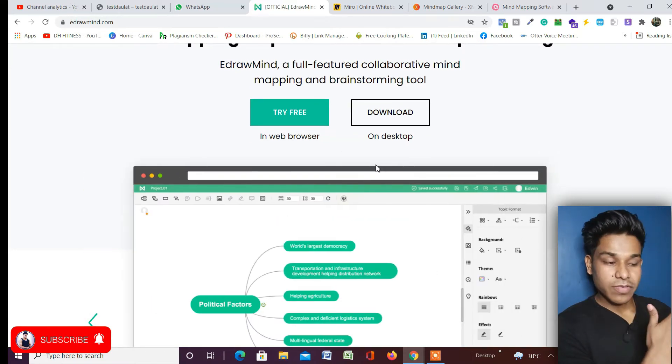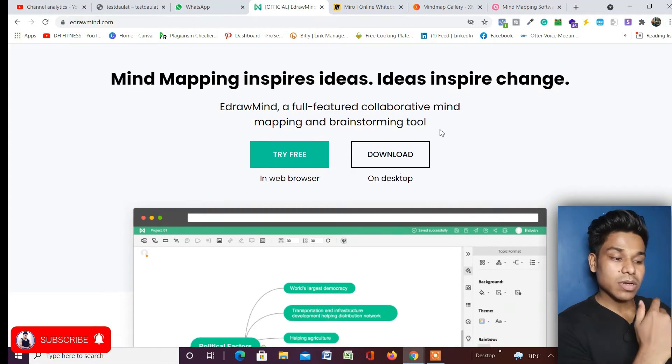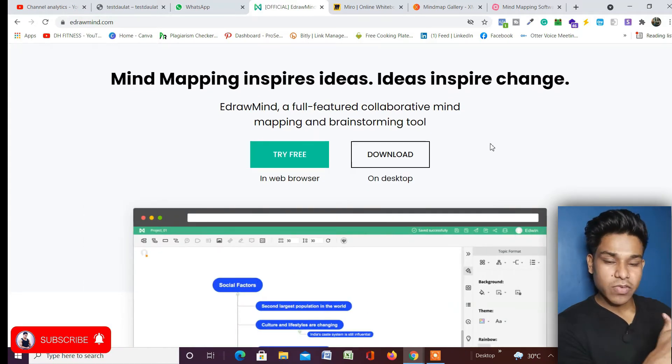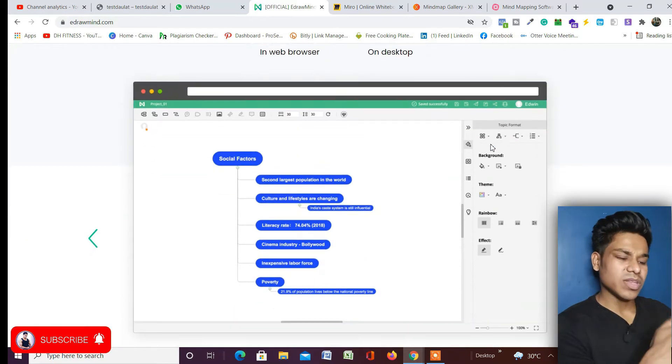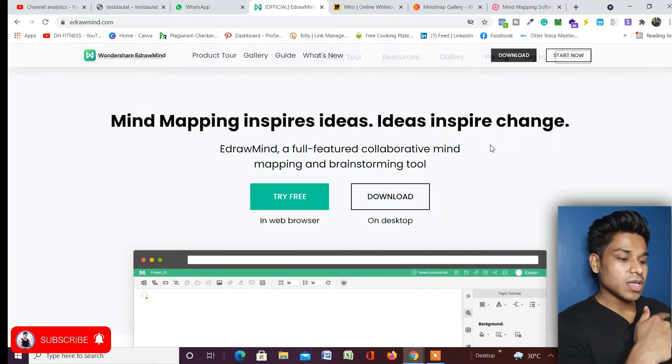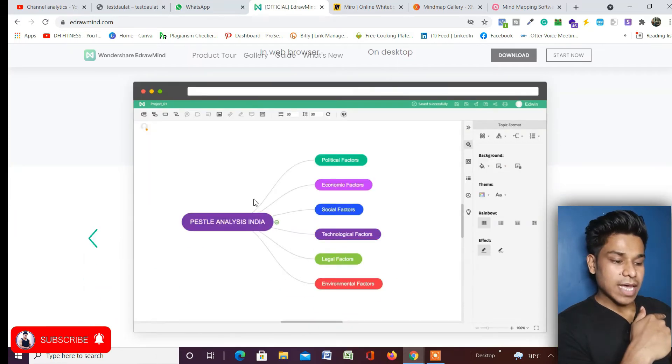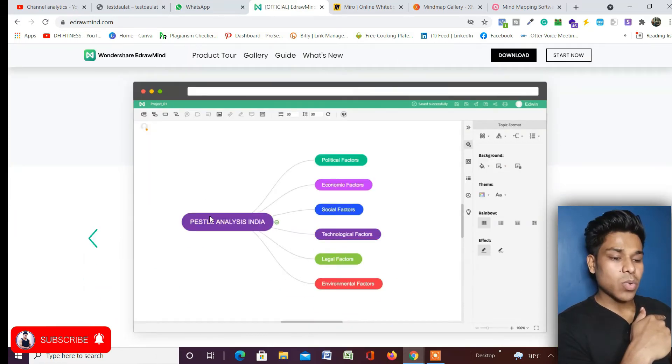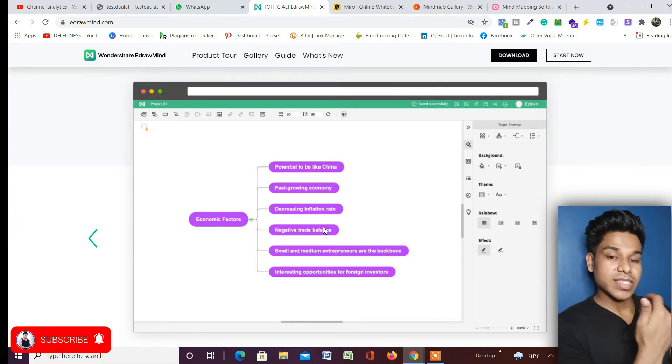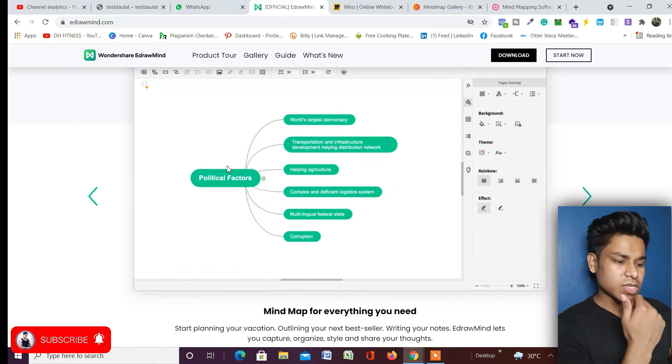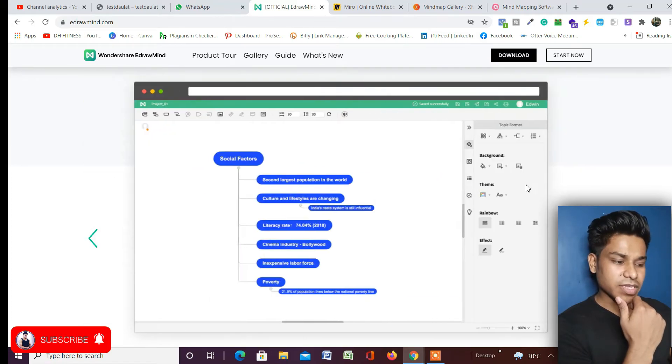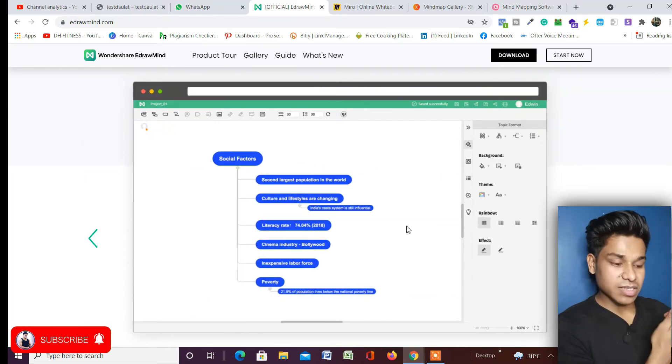The other one is you can download the entire software in your system and use it offline whenever you want. So they offer these two things, and this is how you're going to design your mind mapping in this application. As you can see, beautiful design, beautiful interface, but it's very easy to use.